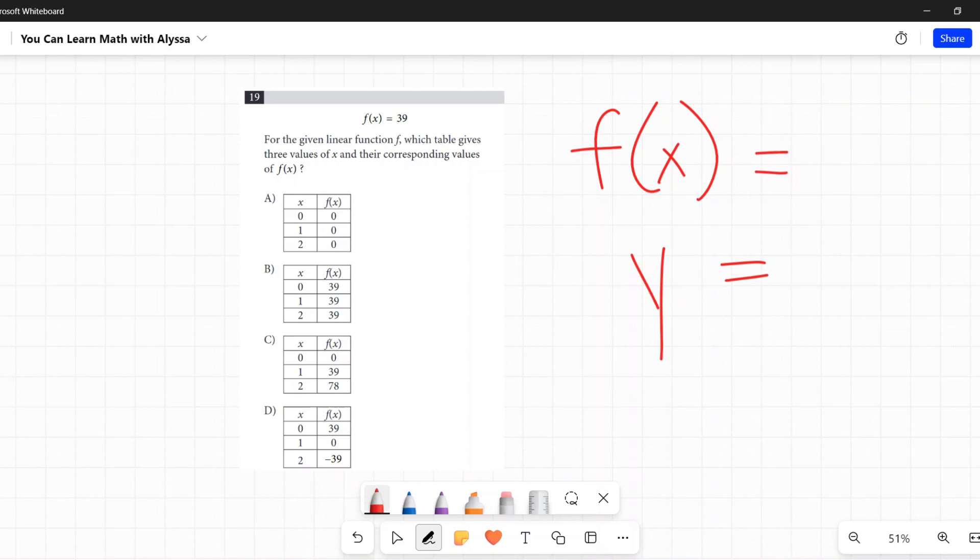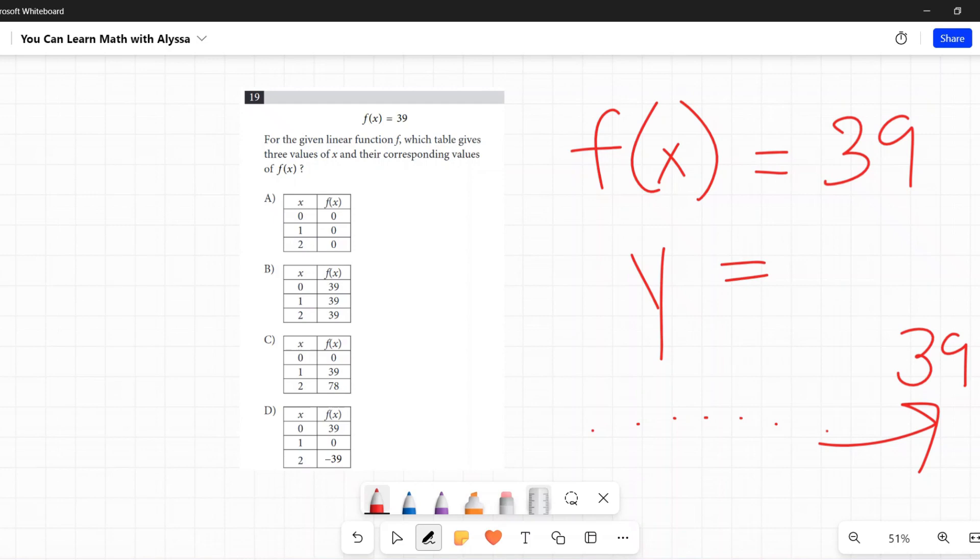So if f(x) equals 39, it means no matter what x I put in, it's going to spit out 39 as my y value if I'm graphing it.